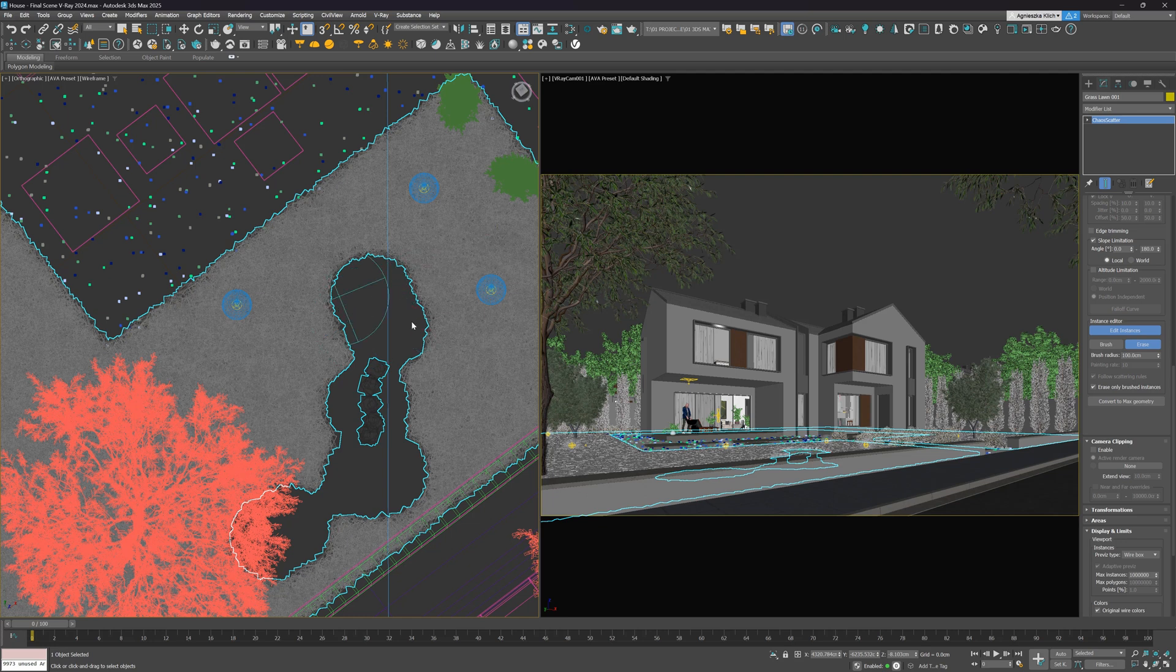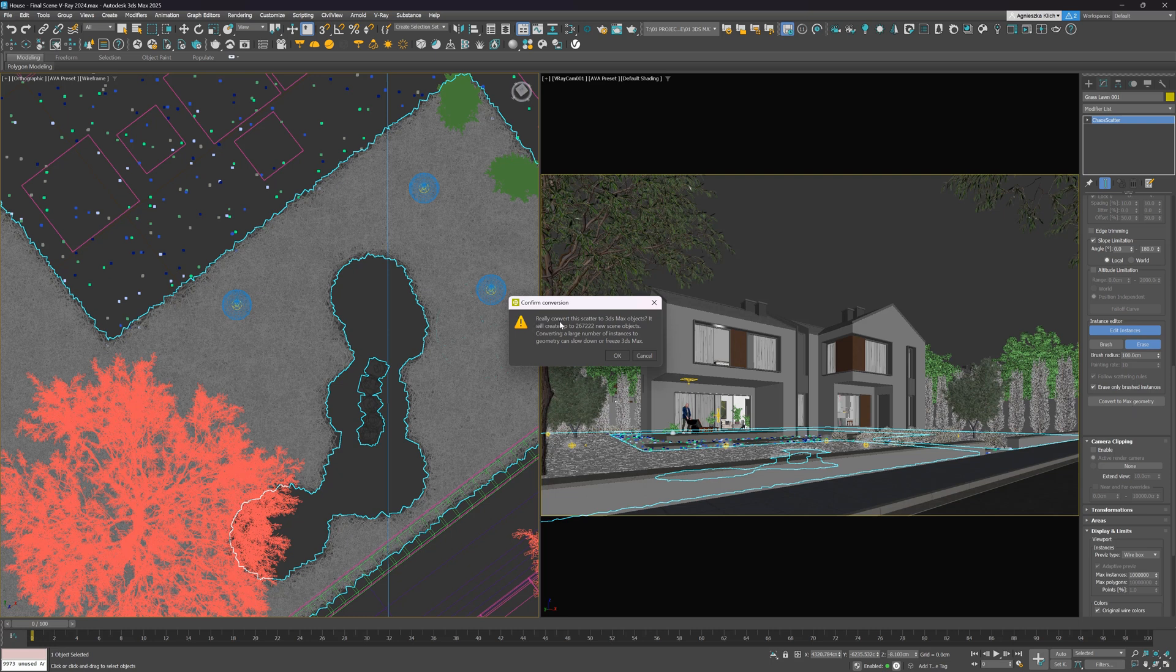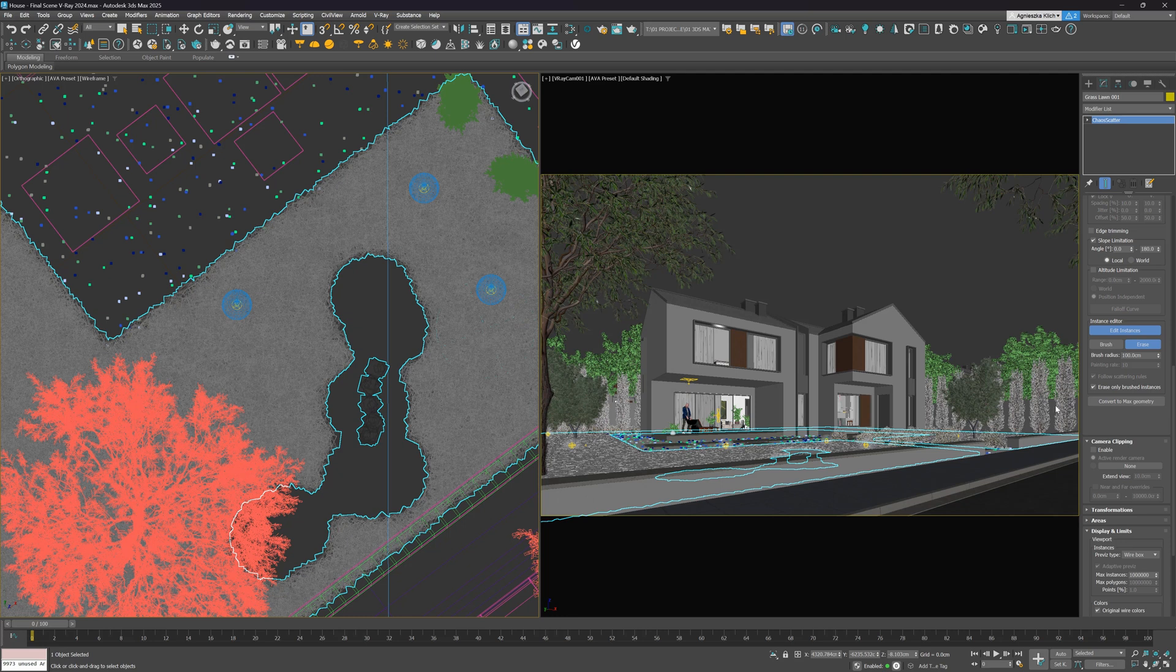On top of that, we can convert this scatter to 3ds Max objects. However, in this case, it will be a very unwise action to take. If you have some shrubs on another hand, it could be potentially needed.